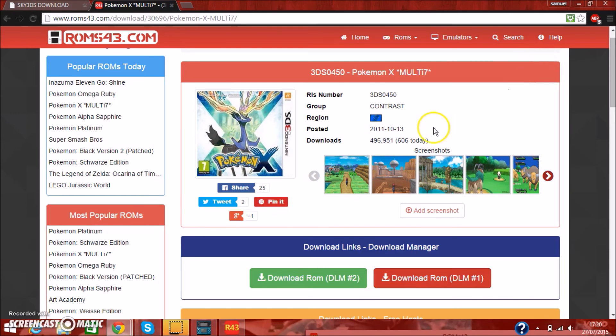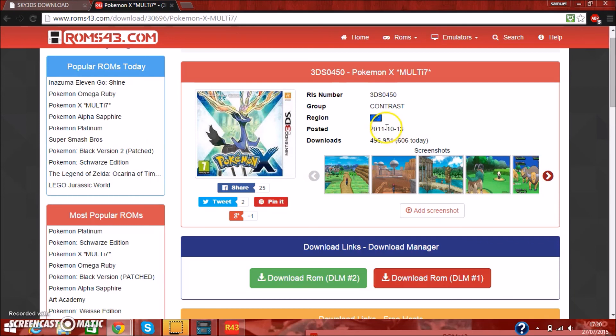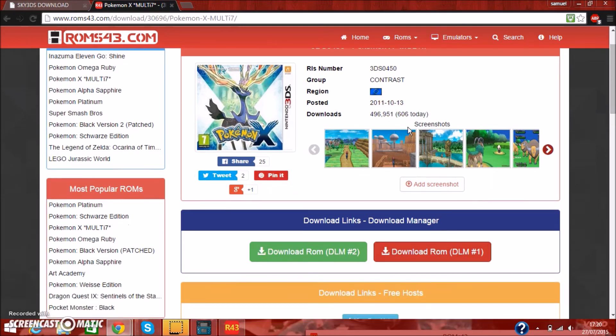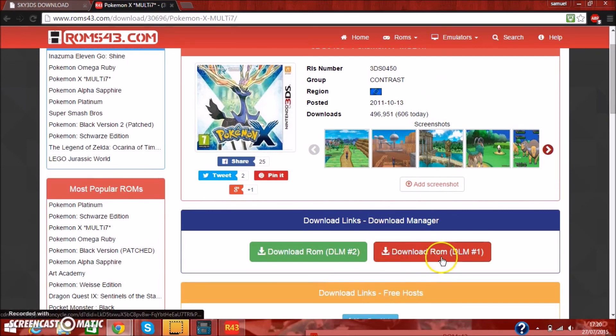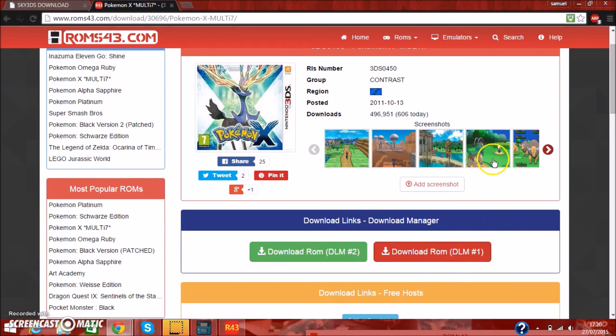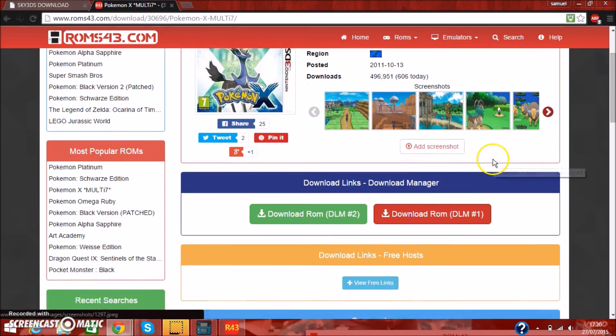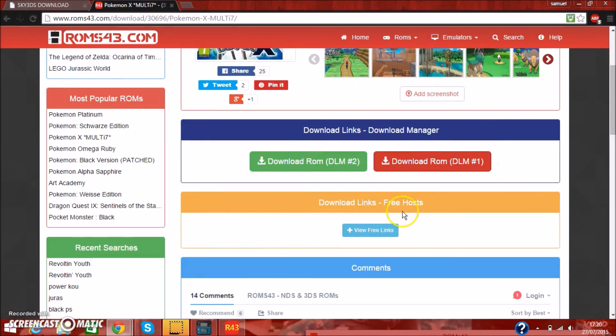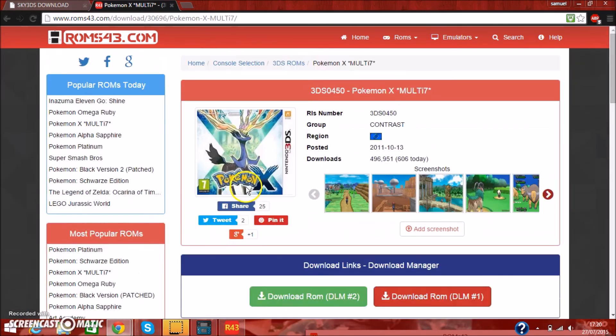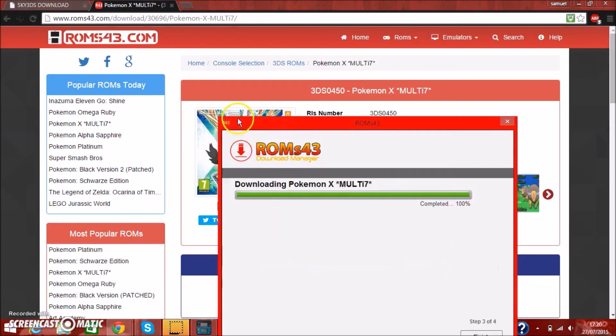For this instance, Pokemon X, which has 606 downloads just today, which was released on October 2011, whatever. Once you've gone ahead and done that, you want to go on the download rom.dlm download manager number 1, or number 2, it doesn't matter. Go ahead and click on that, once you've downloaded it, you should have this.